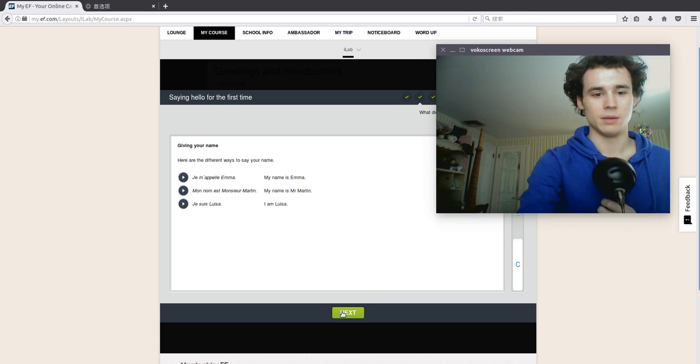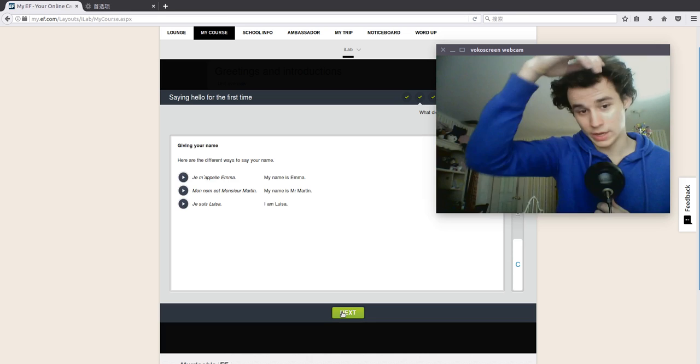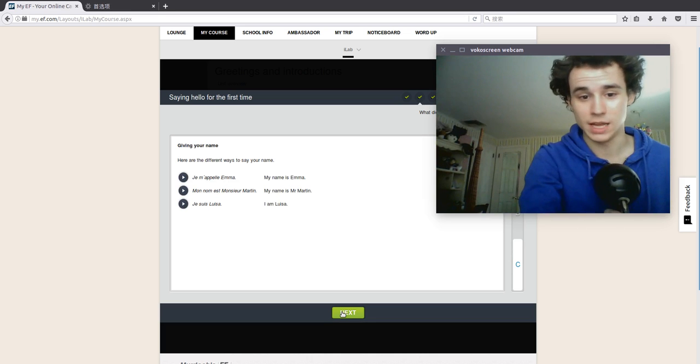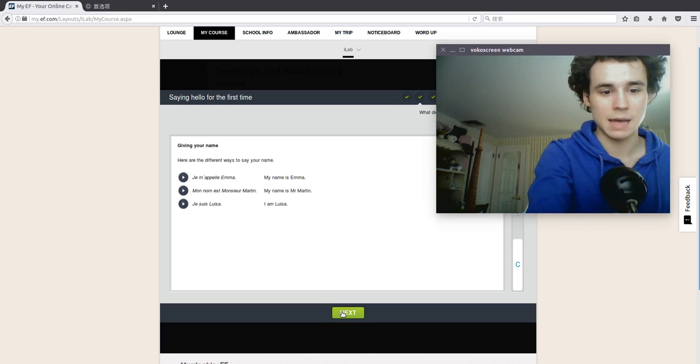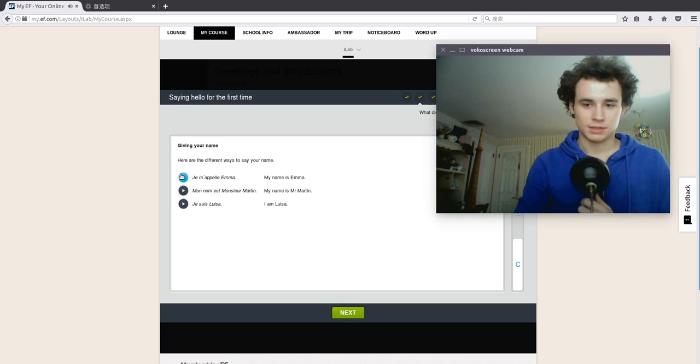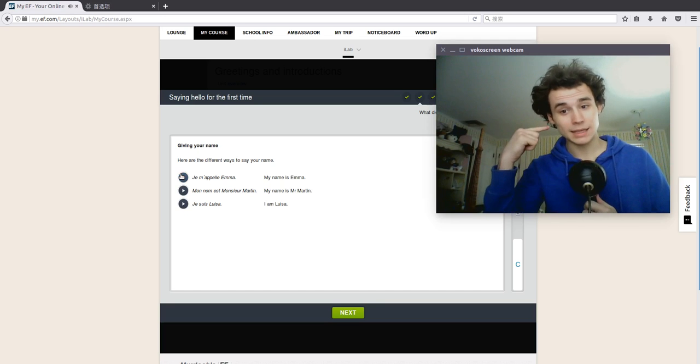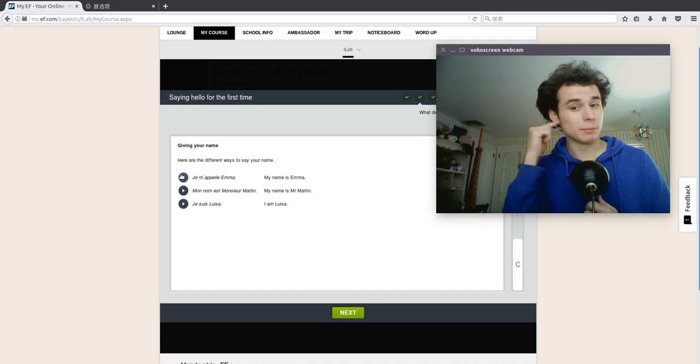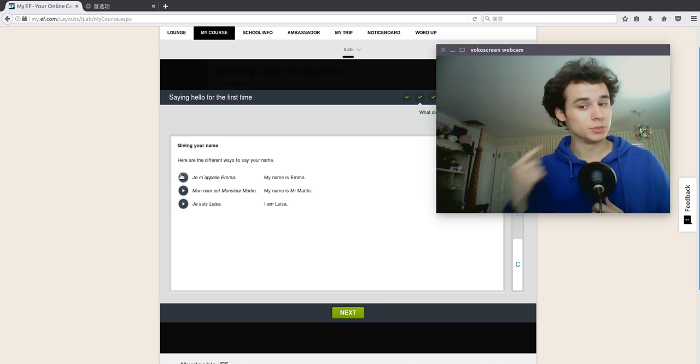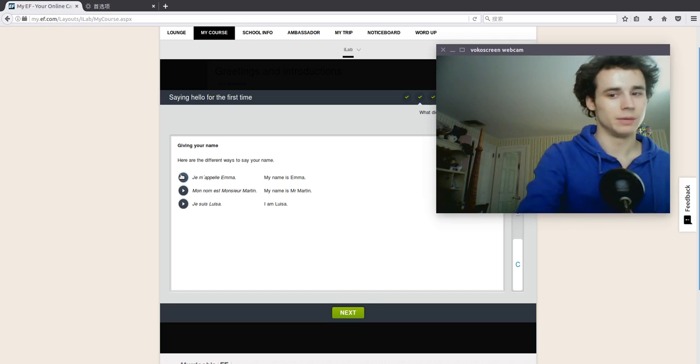Giving your name. Here are different ways to say your name. My name is Emma. Je m'appelle Emma. I'm Emma. Je m'appelle Emma. Emma, for real. I'm Emma.